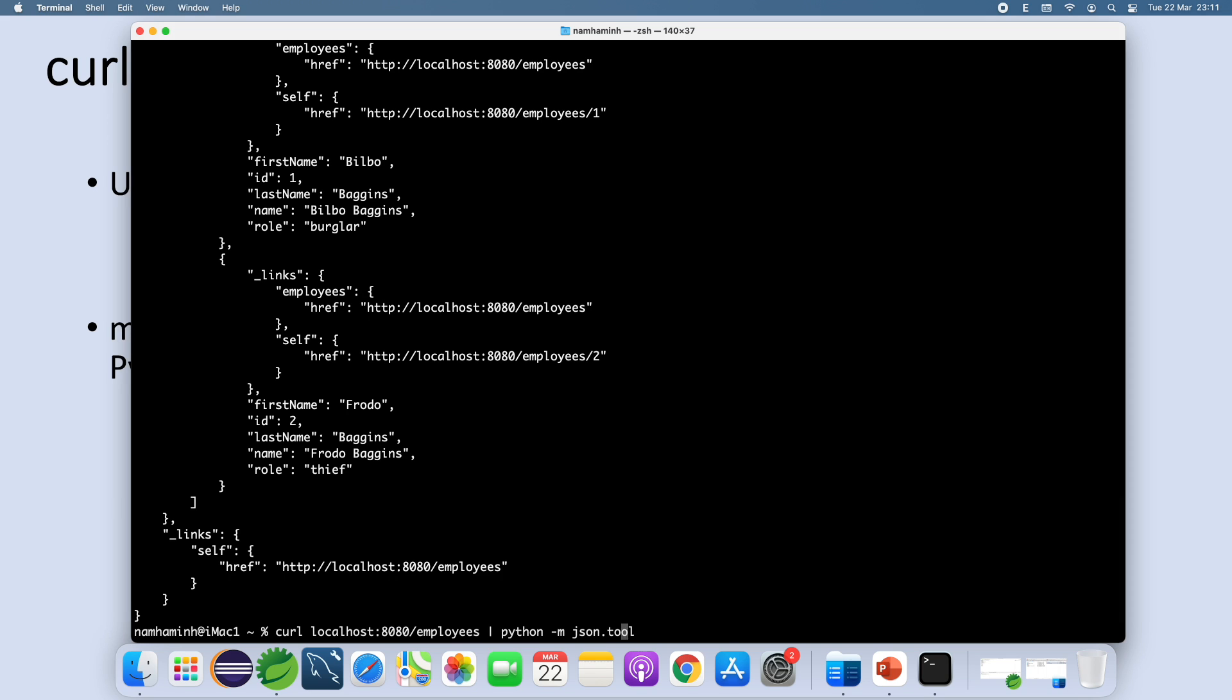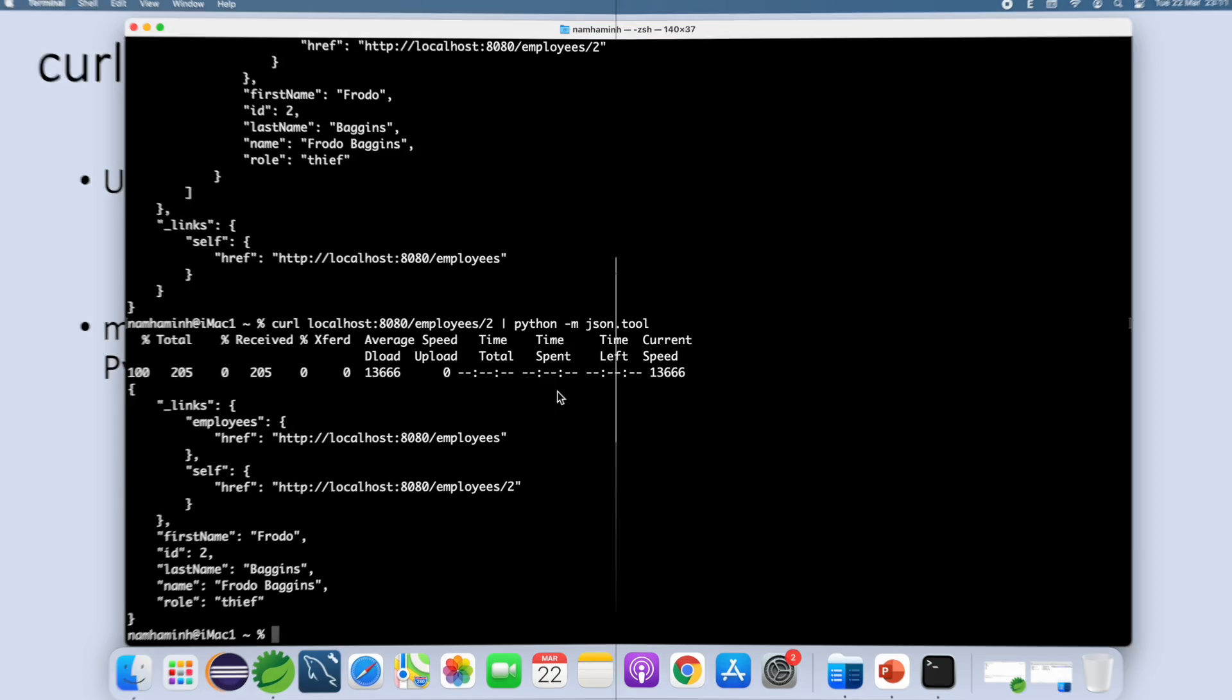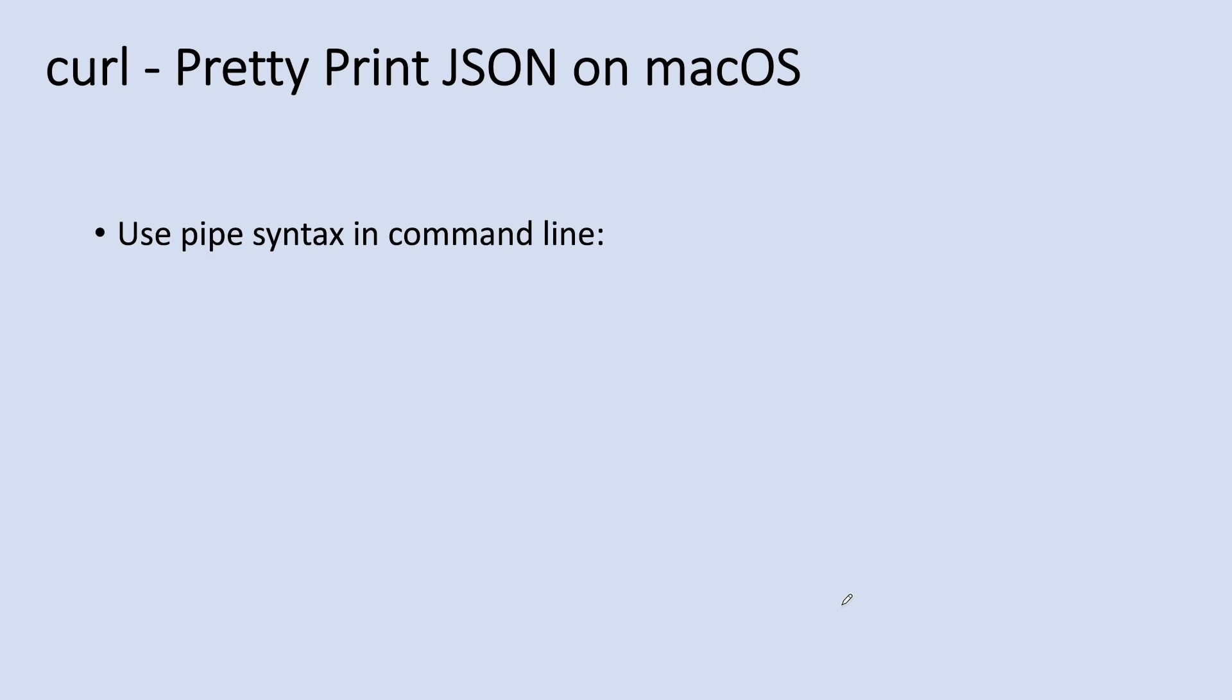So that's pretty simple to pretty print JSON from curl on macOS. Okay, so far you have learned how to pretty print JSON output from curl on macOS.